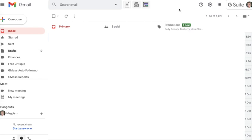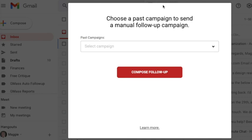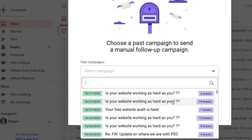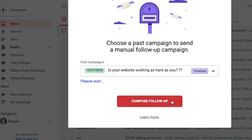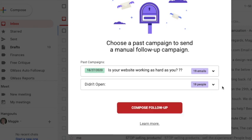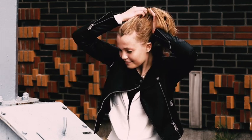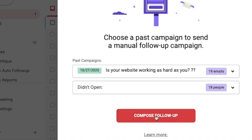With Gmas you can also follow up on a previous campaign. Click the little icon in the middle and you can choose a past campaign — send to all recipients, only to people who opened, only to people who clicked, or only to people who didn't open. I like sending to people who didn't open with a more personalized reminder — they might have missed it or been busy. It's a good idea to remind them about a campaign you really want them to know about. Simply click 'Compose Follow-Up'.